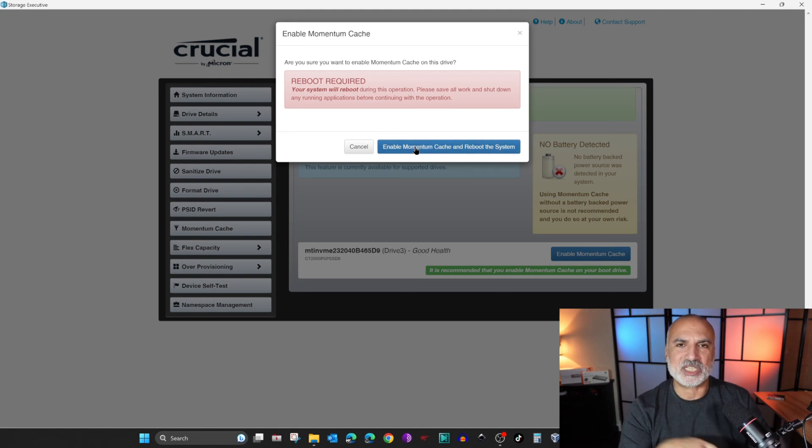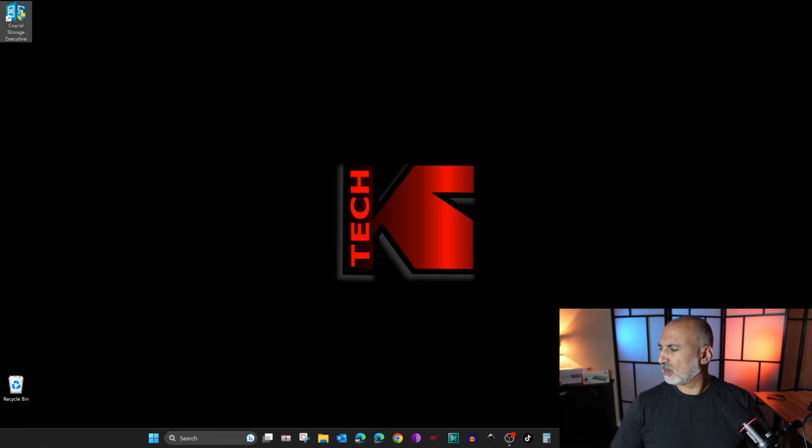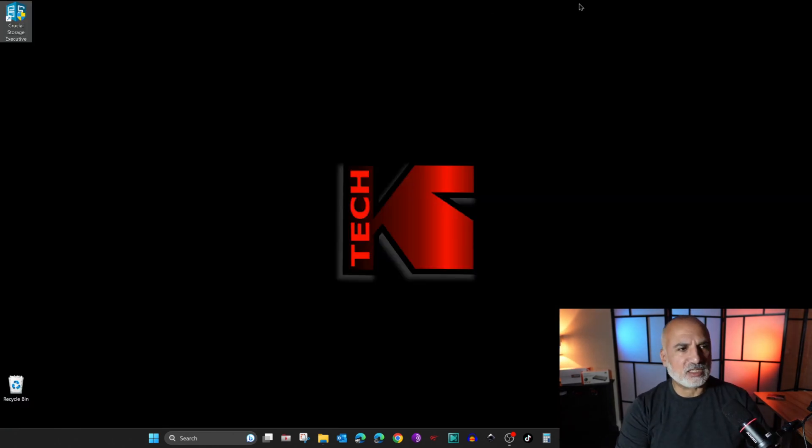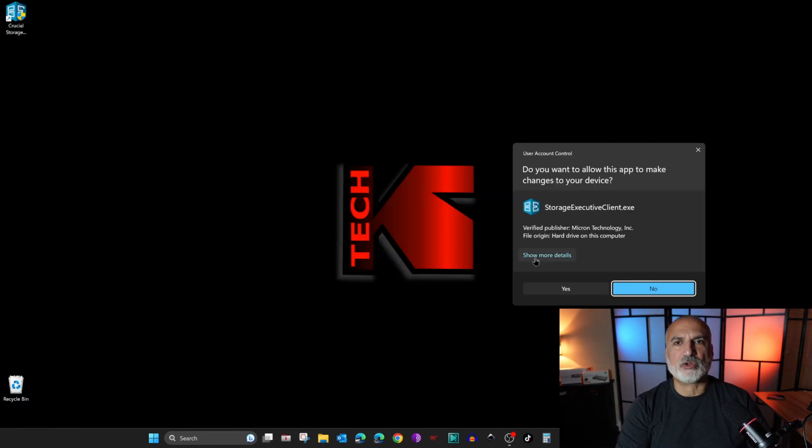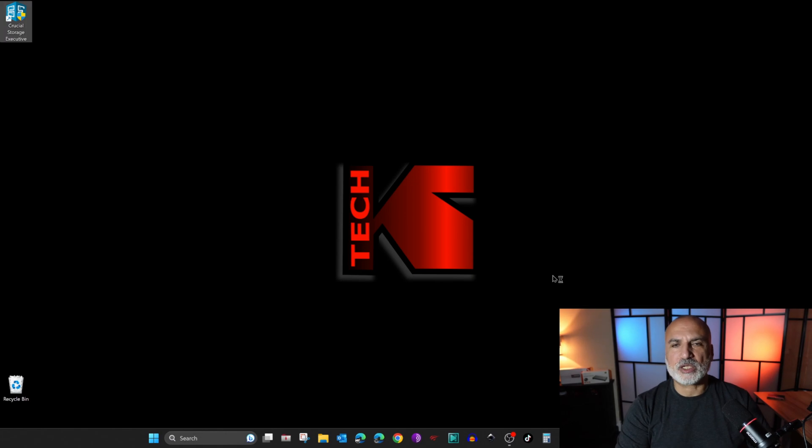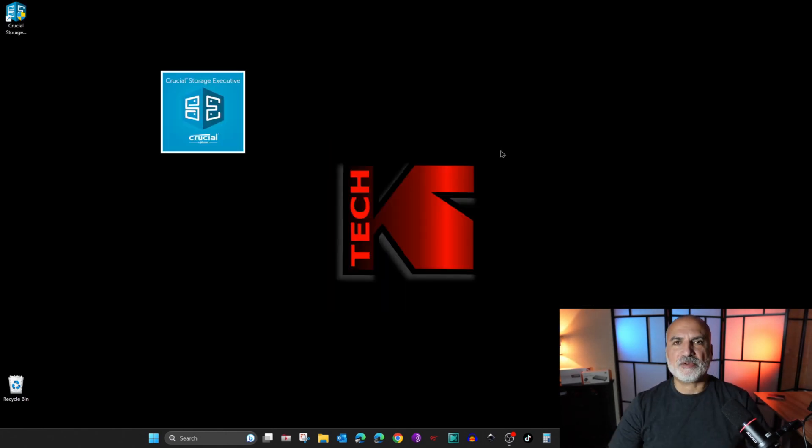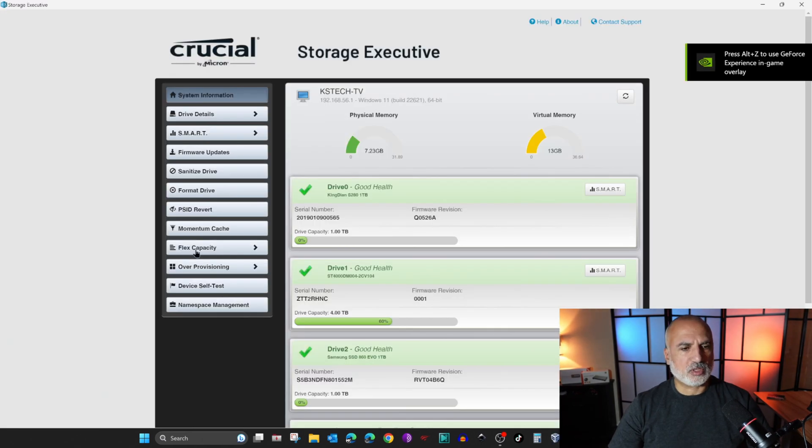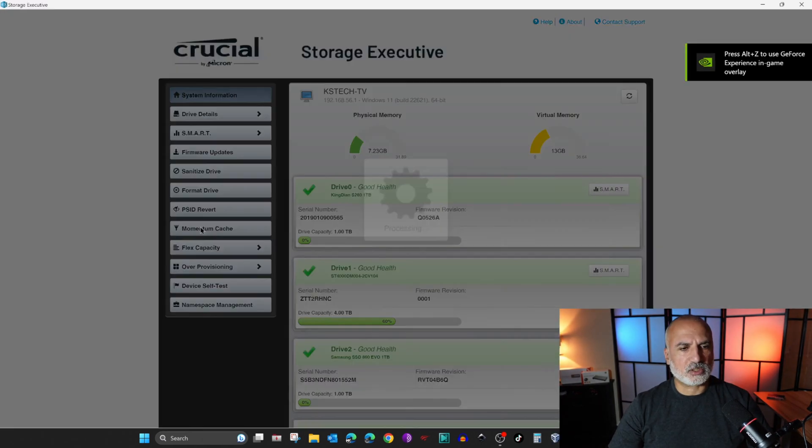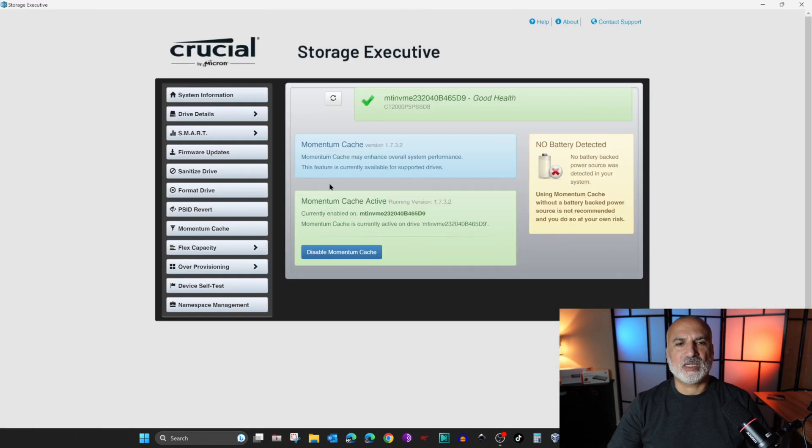Now the PC restarted. I'm going to start Crucial Storage Executive to make sure that Momentum Cache is enabled and to show you how you will see if it is enabled. Let's check it here and you see here that Momentum Cache is enabled.